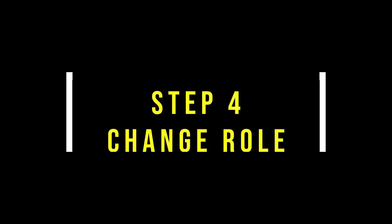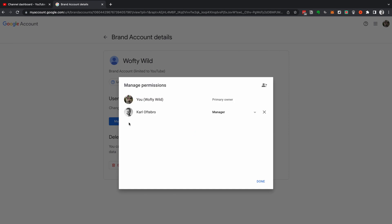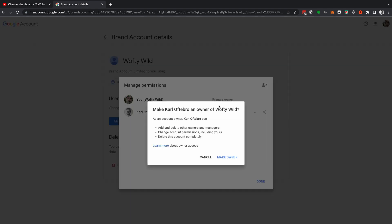In the next step we need to change the role of your manager to owner. If you want to keep both emails on the YouTube account, you can stop here. If you want to transfer ownership and remove the old email, you need to change the role of the email you've just added from Manager to Owner. Head back to your email and accept the invitation — now you have two owners on the channel.